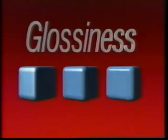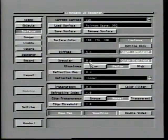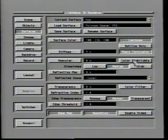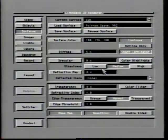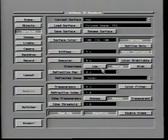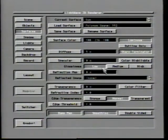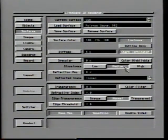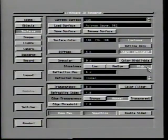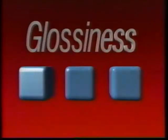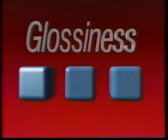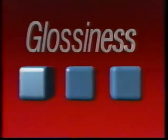When glossiness is set to high, the hotspot will be very tight with virtually no halo effect surrounding it. A low setting would result in a very loose hotspot with a fairly large halo, while a medium setting would be somewhere in between. This animation shows the results of the three glossiness settings upon blocks with a diffusion level of 50% and a specularity level of 85%, progressing from low, then medium, and finally high.